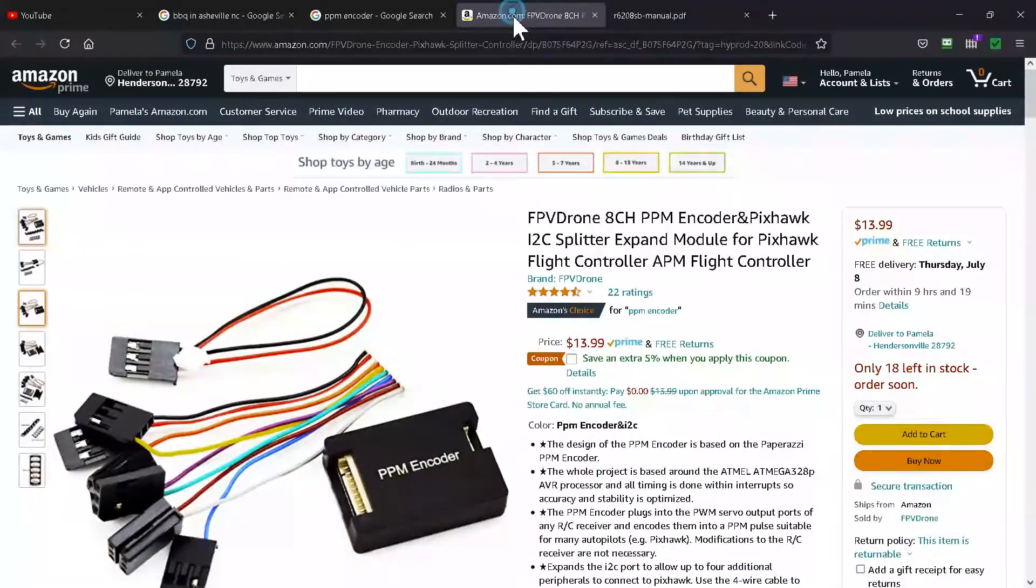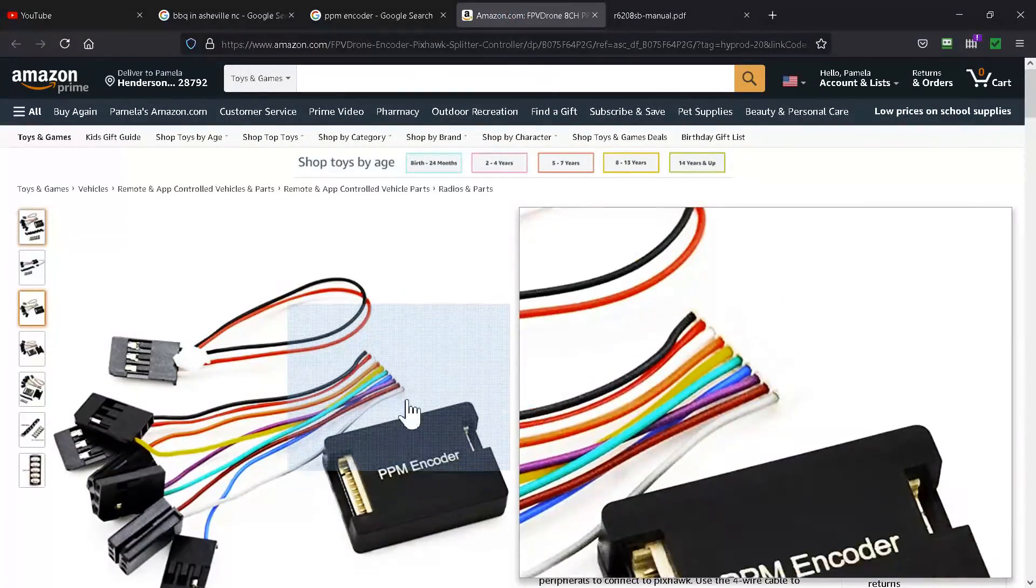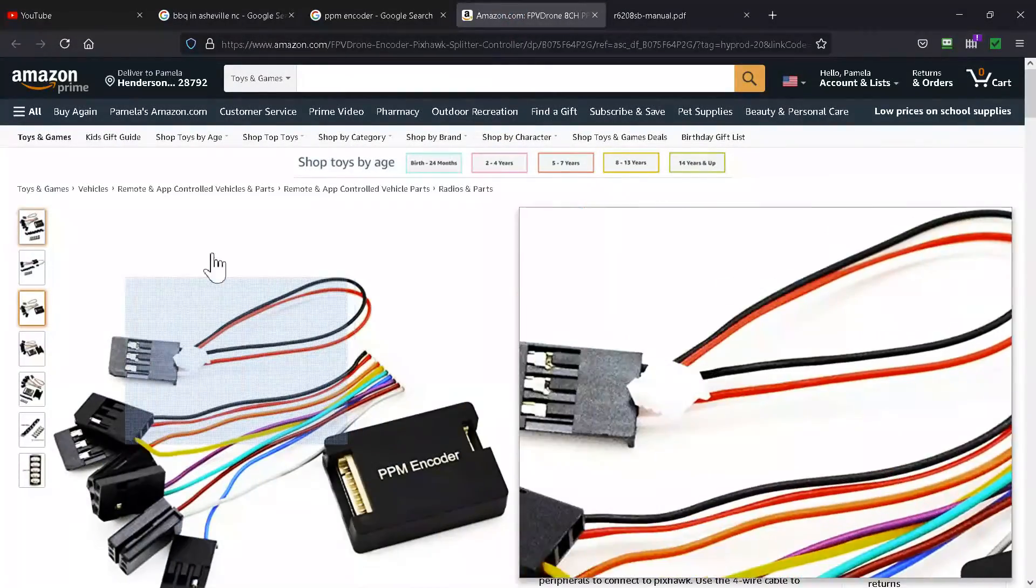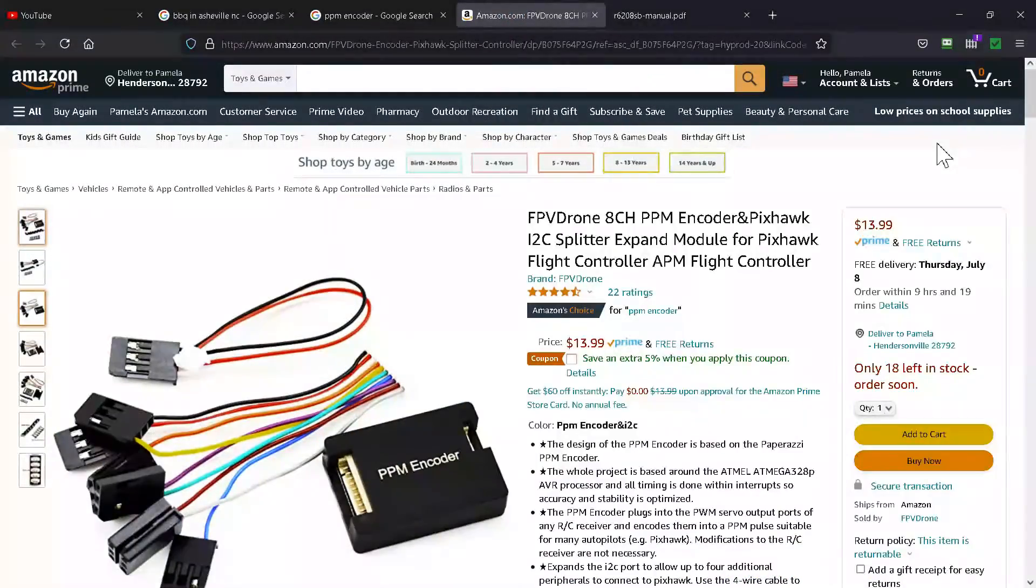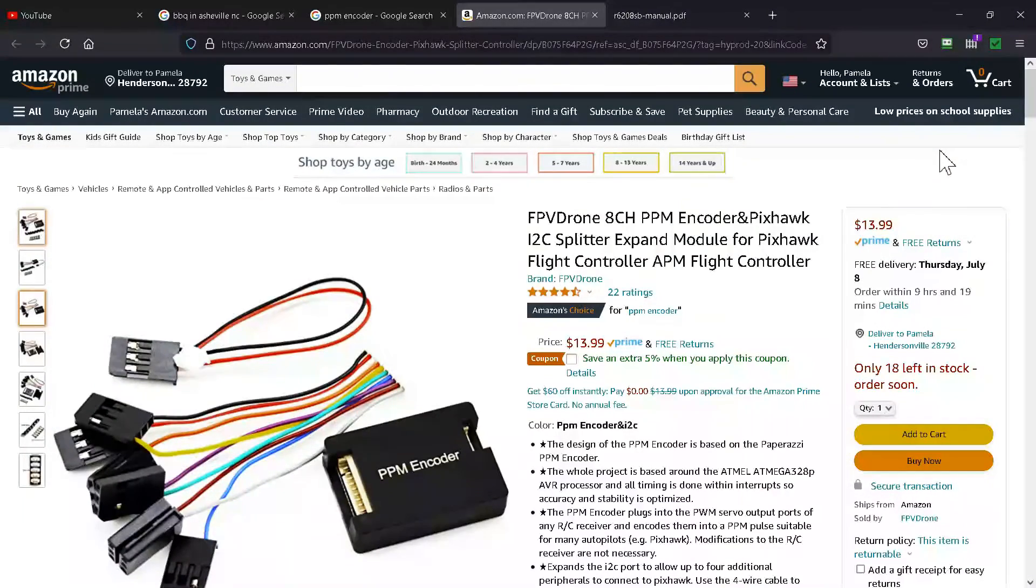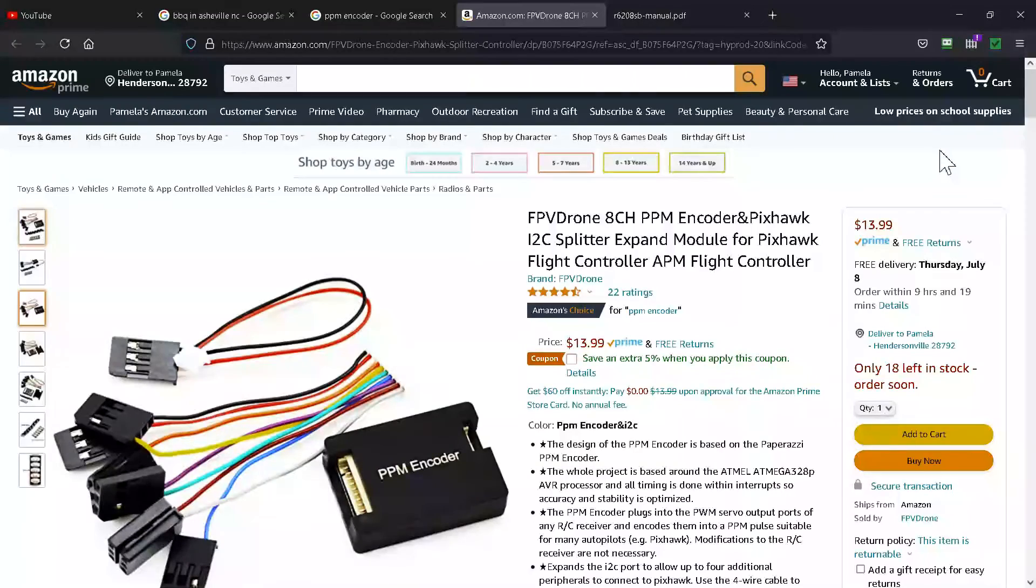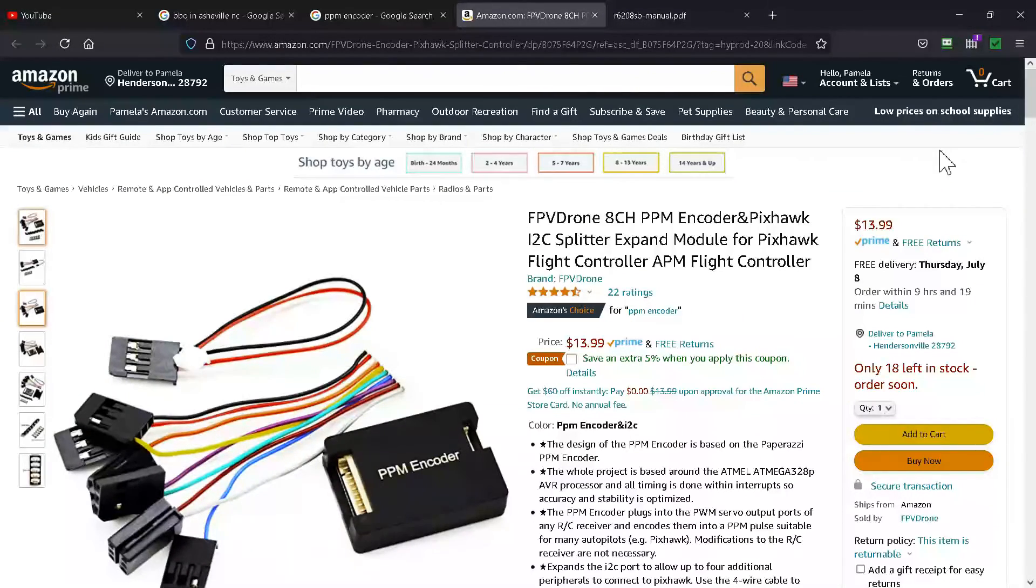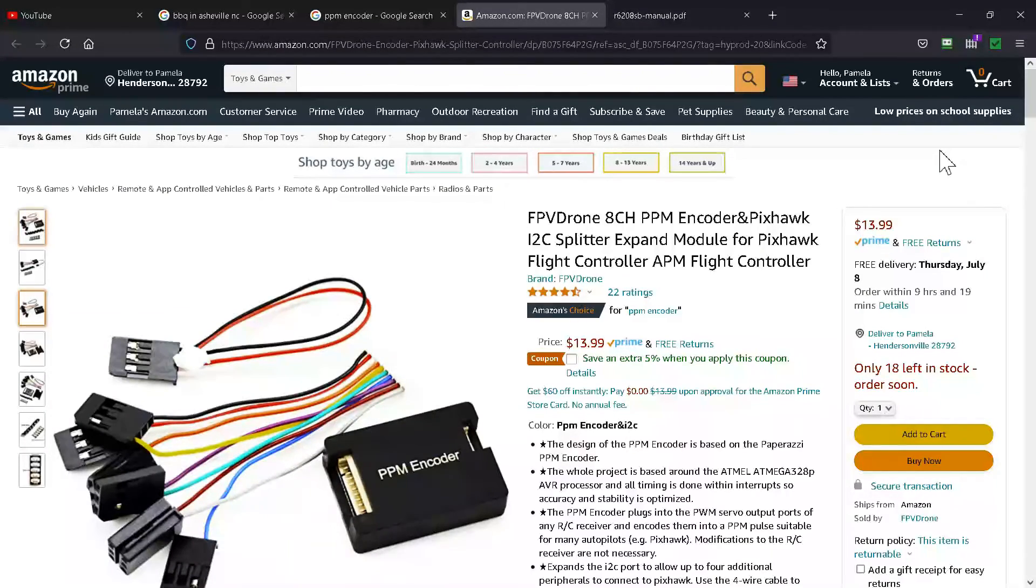And also, you can still get PPM encoders. This is a $14 one on Amazon. It also comes with an I2C breakout board. I keep one of them around.